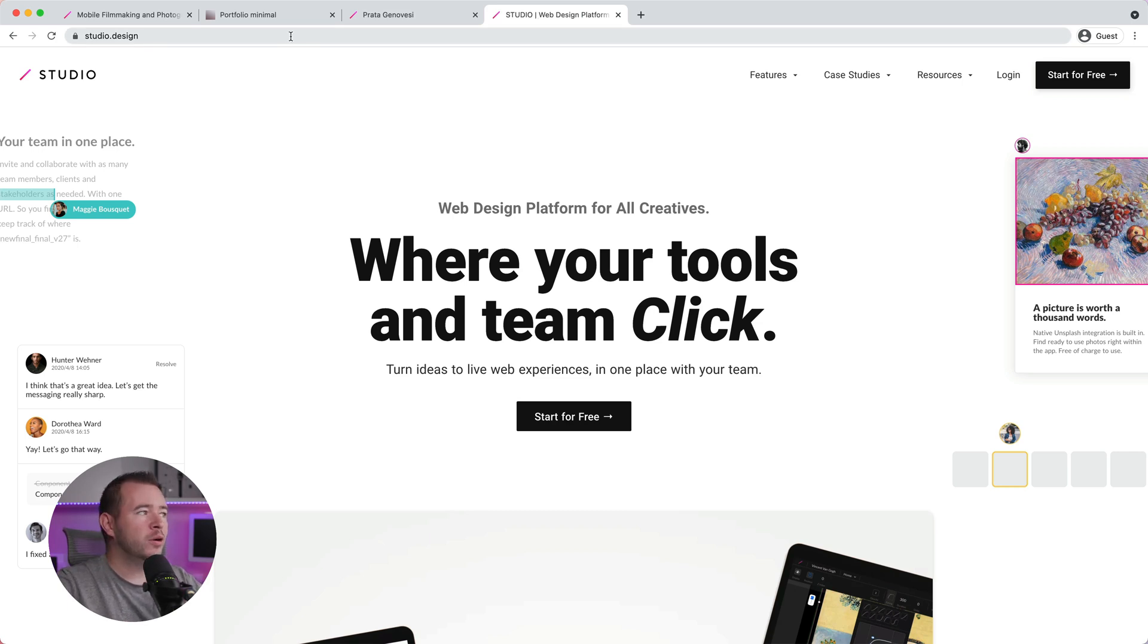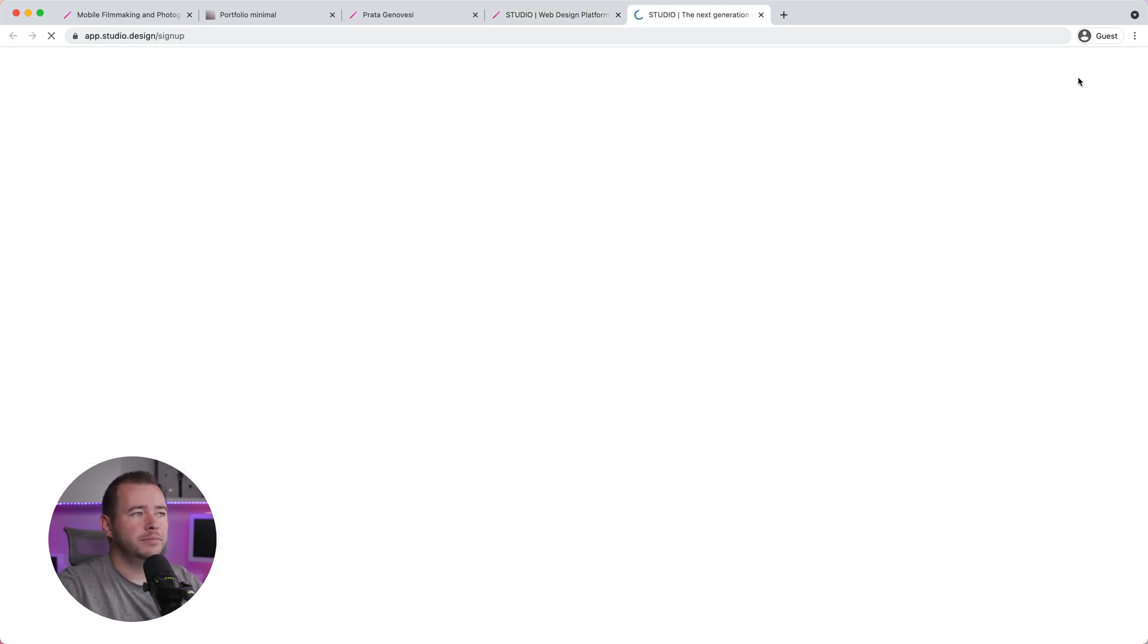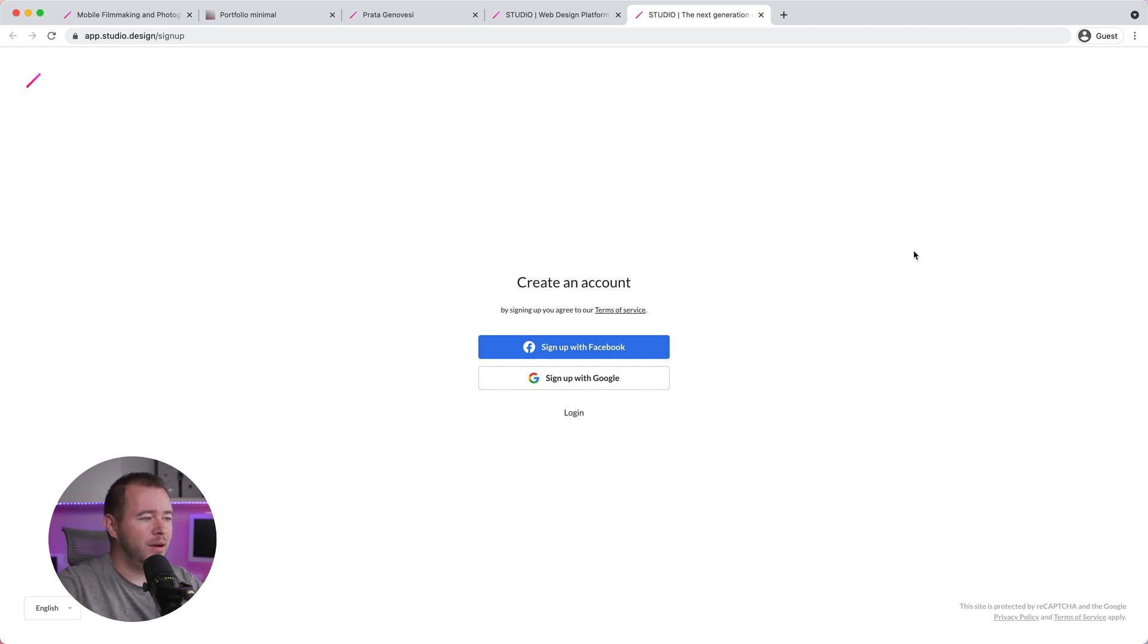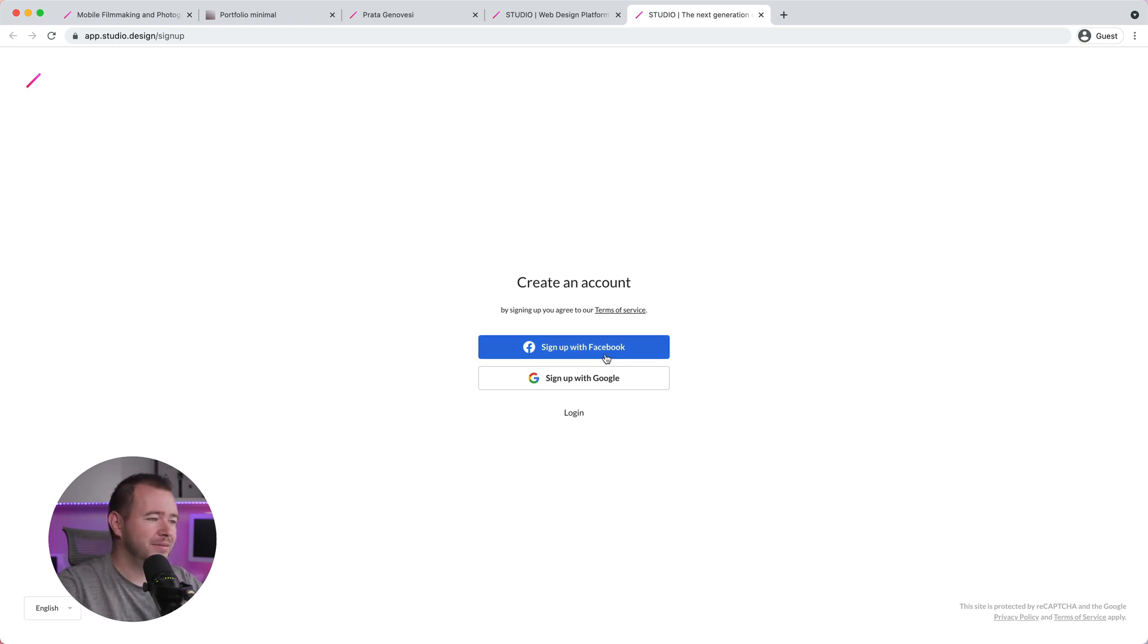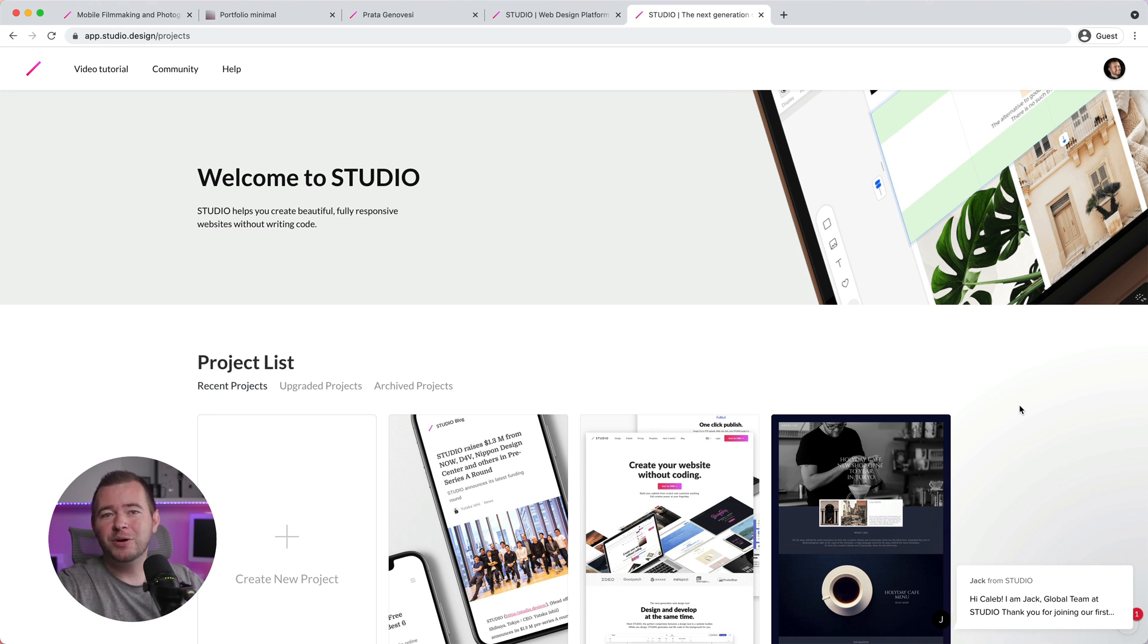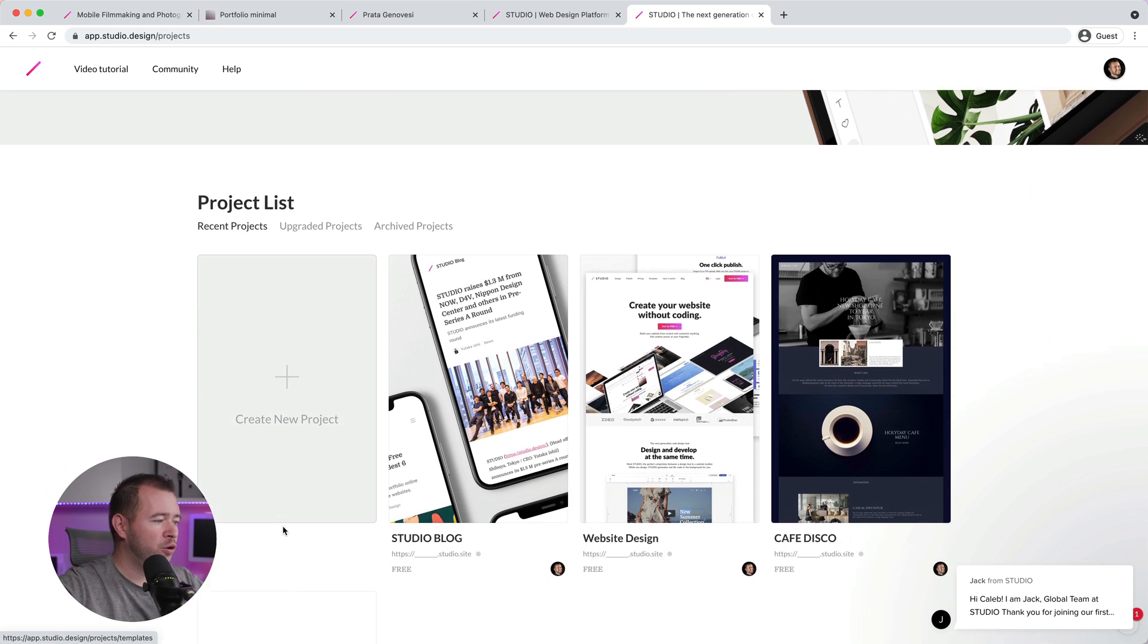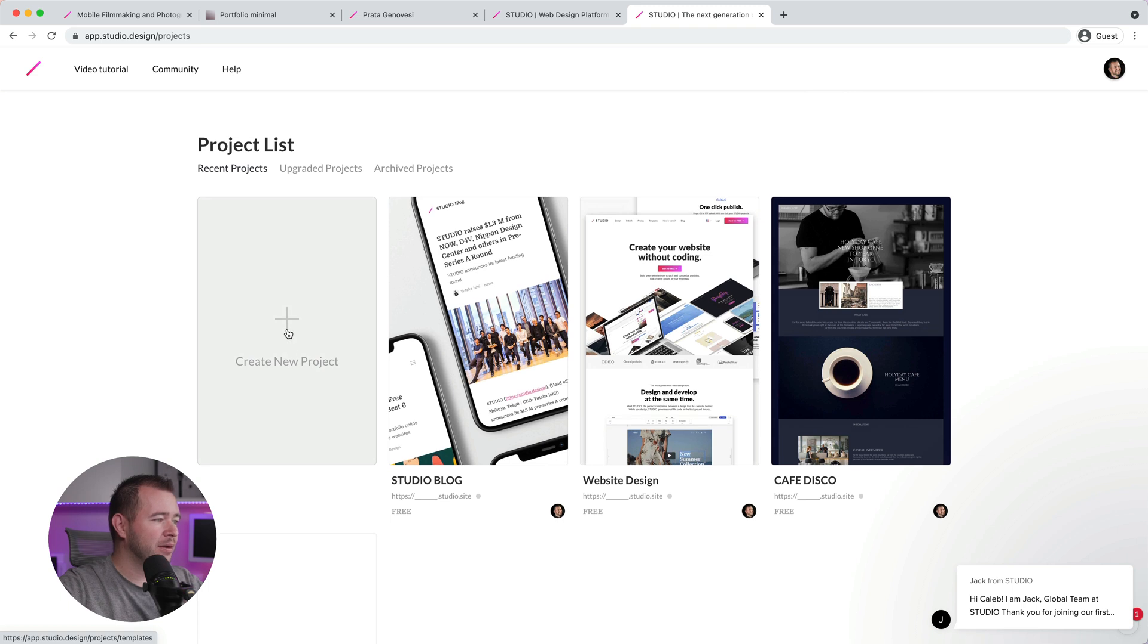So you want to go to Studio.Design to get started. And from right here, we can click Start for Free. This is where you can get started with your Google account or Facebook account. So I'll go ahead and sign up here and I'll meet you inside. So this is Studio. And from right here, we can get started with our project.